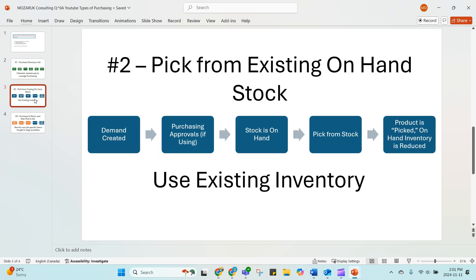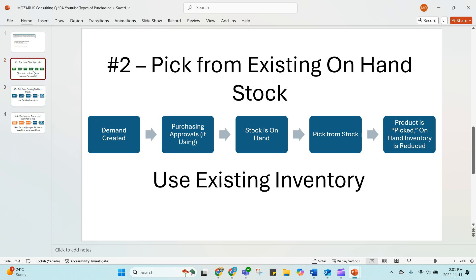So I did go a little bit out of order. This is really what we just saw where I approve something in purchasing approvals. We did have stock on hand. It didn't show up in the purchasing screen because ConnectWise wanted me to pick that item from inventory. Once I picked it, it decremented the on-hand quantity.